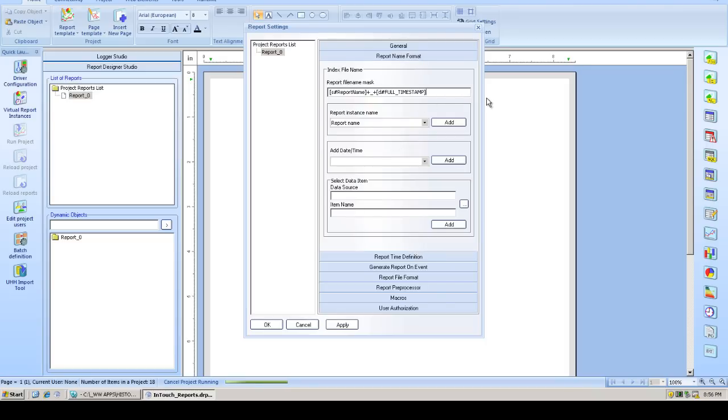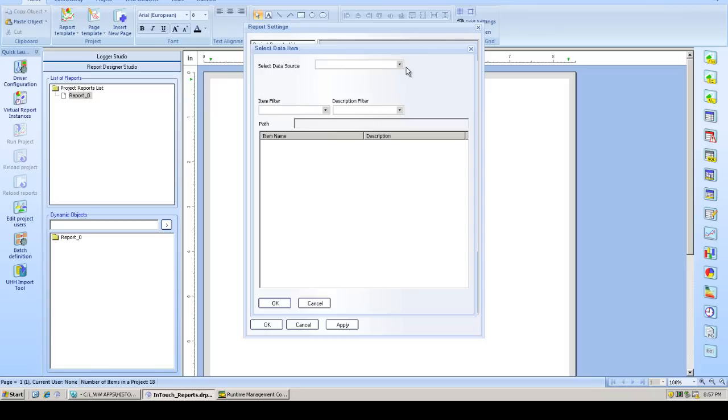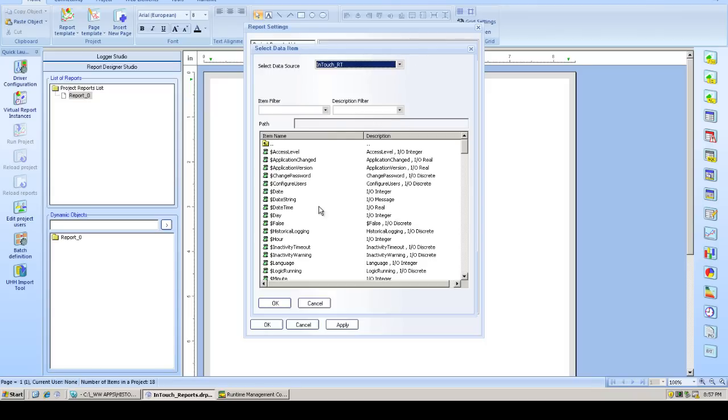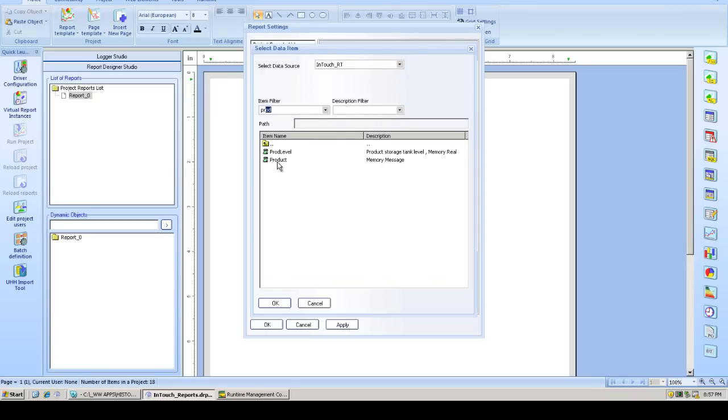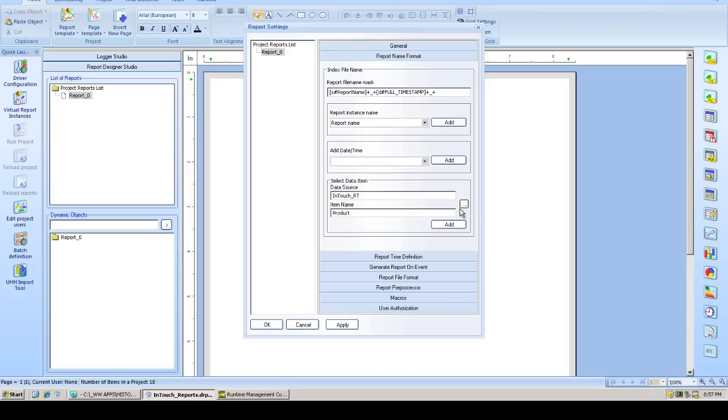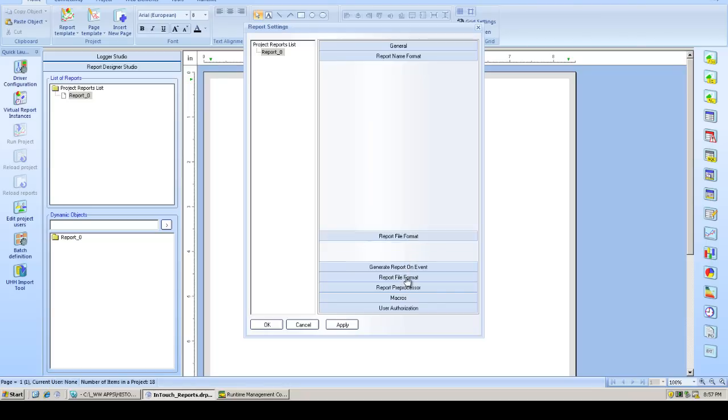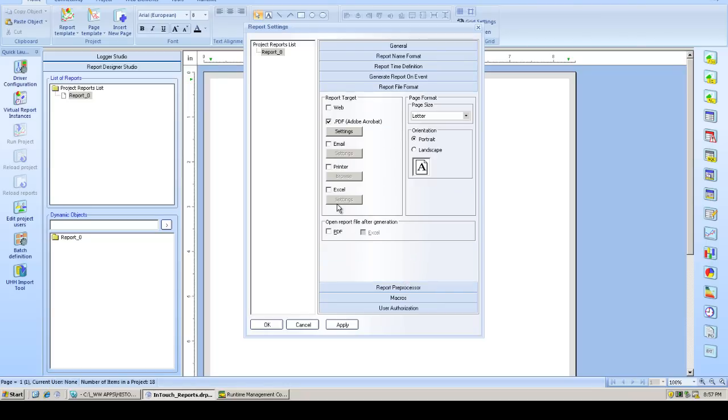We'll also change the report name to reflect which product we're running. So as you can see here, we can browse to any tag, any real-time tag. In this case, we'll find the product. And we'll add it to the report name. So when it gets generated, we'll know exactly which product was running when the report ran.